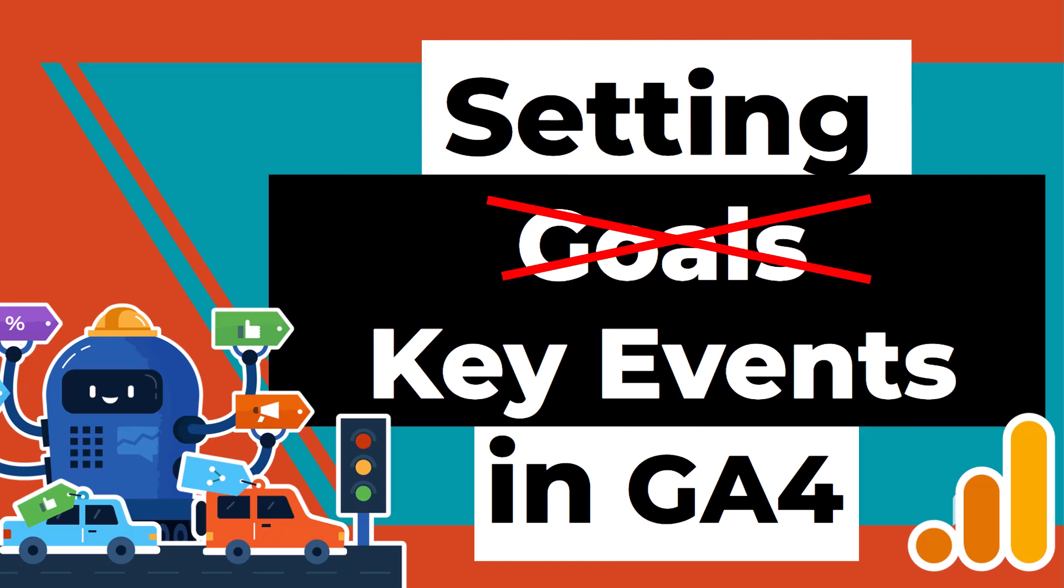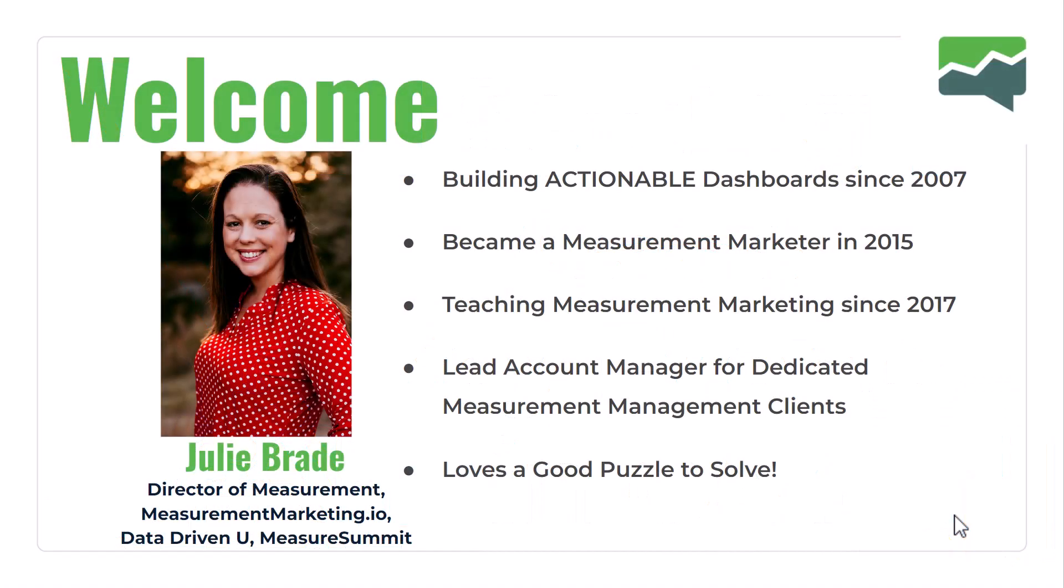In this week's Workshop Wednesday, we're going to talk about setting goals, or actually now called key events, inside of Google Analytics 4.